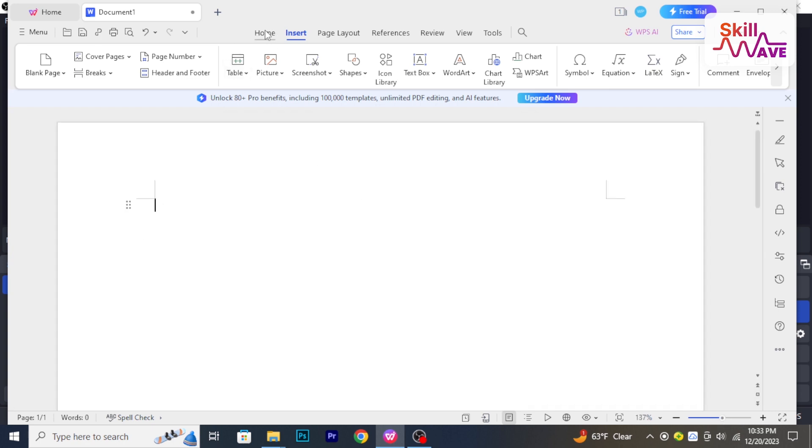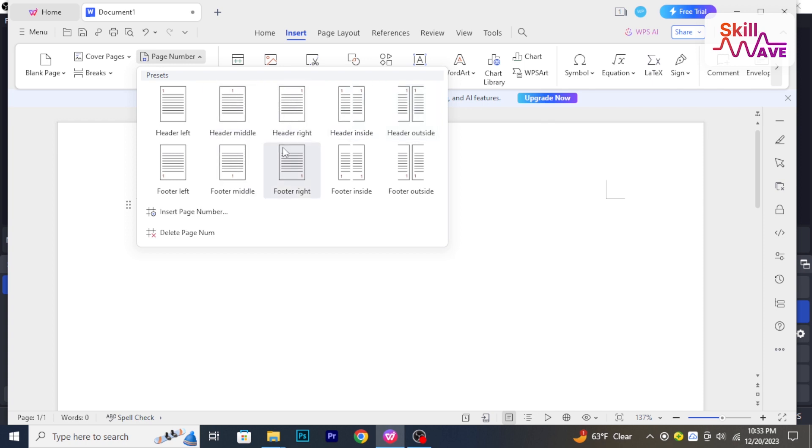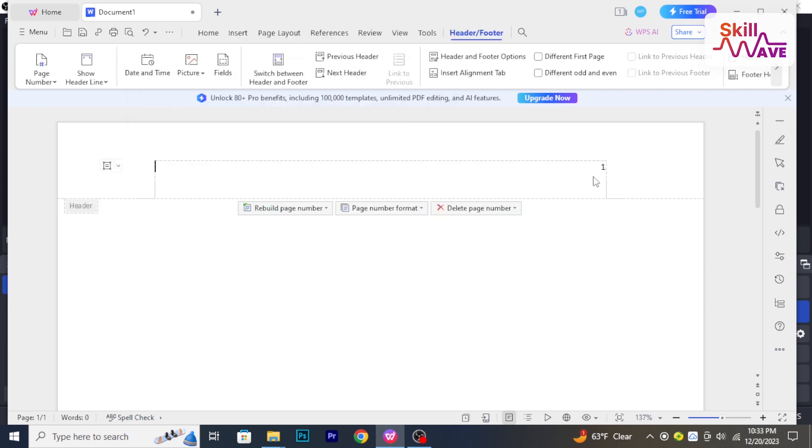Click on Page Number from the options available. Select the format and style of page number you prefer from the available options. Click on the location within the document where you want to insert the page numbers.